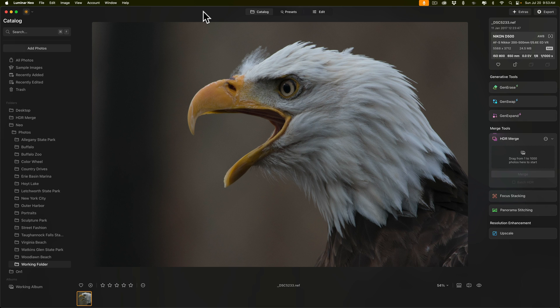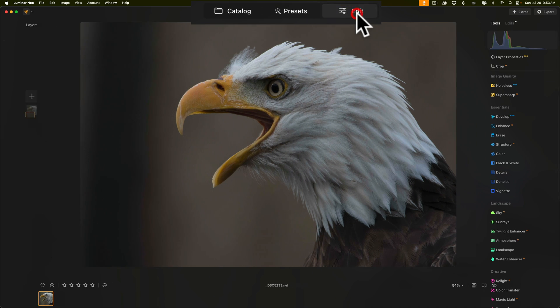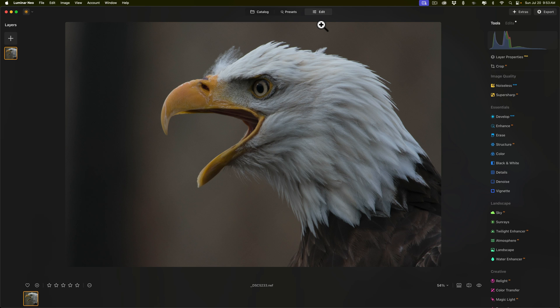Alright, we're going to work on this image. This is an unedited RAW file from Nikon D500. So, I'm going to go over to the edit panel. Now, the first thing I like to do, if needed, is reduce noise.